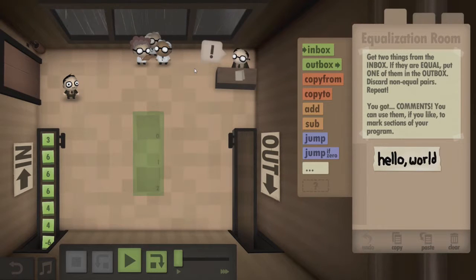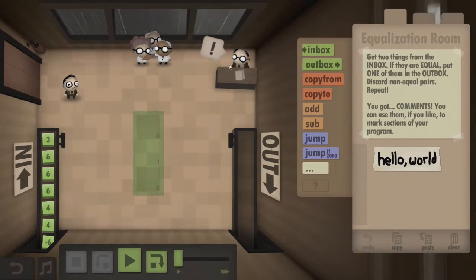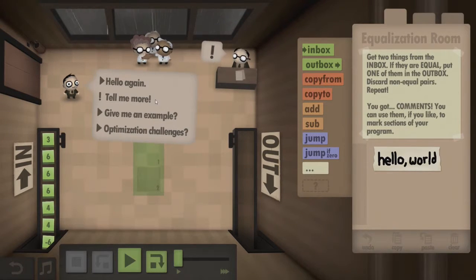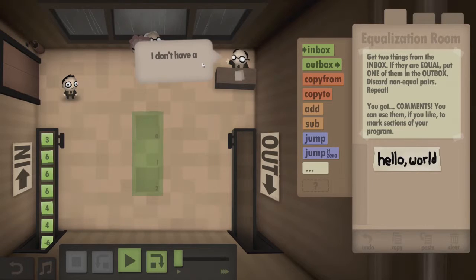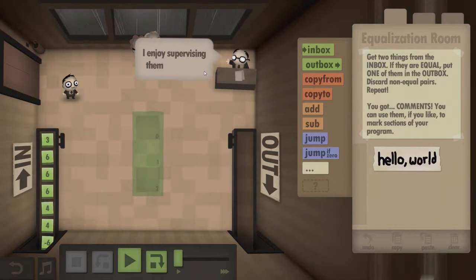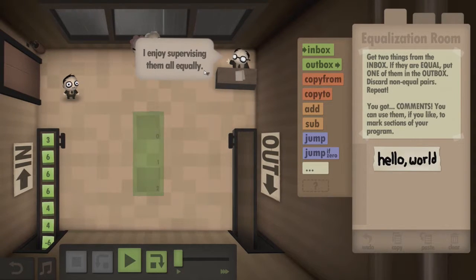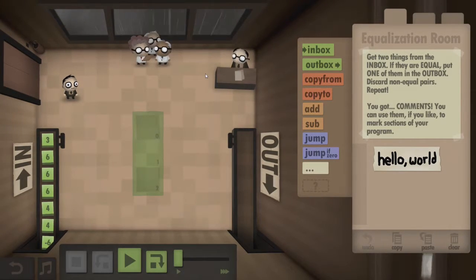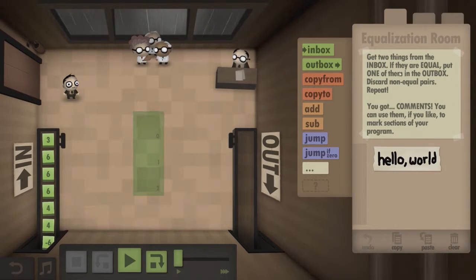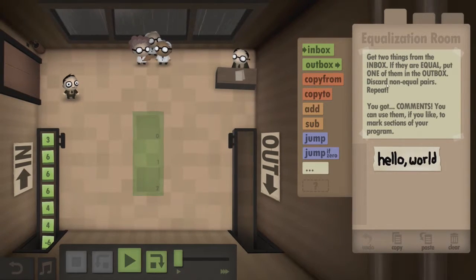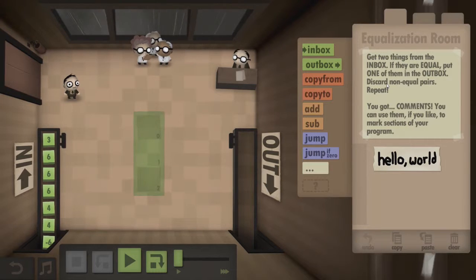What? Sorry, he read about it — not he read about it. Sorry, that really confused me. Tell me more. You're doing just fine. I don't have a favourite employee, I enjoy supervising them all equally. So: get two things from the inbox. If they are equal, put one of them in the outbox. Discard non-equal pairs.